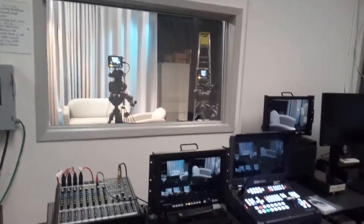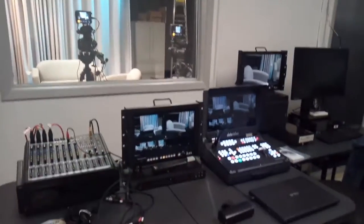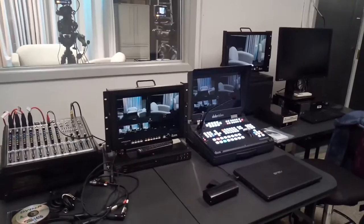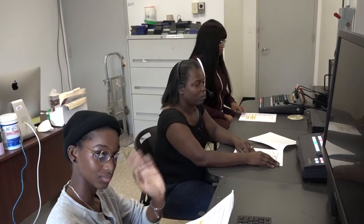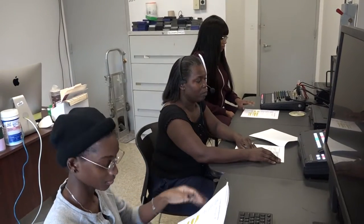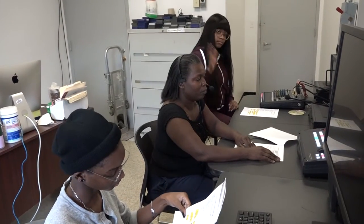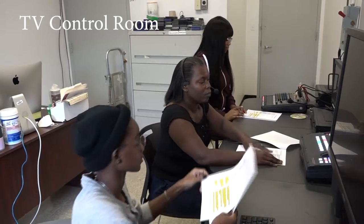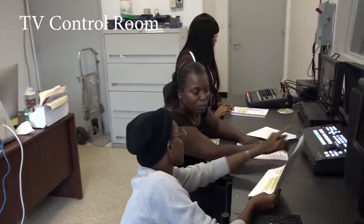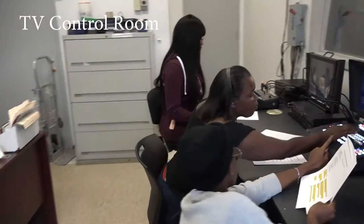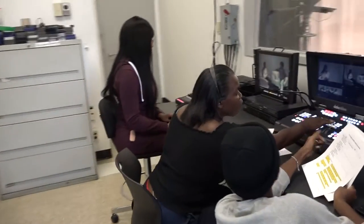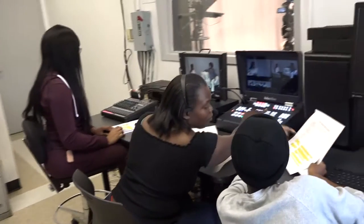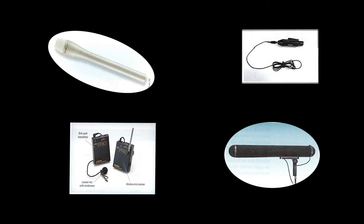The TV control room overlooks the studio. Here is where you have your producer, you have your audio engineer, and you have your video switcher that decides what will be recorded and what goes on the air.